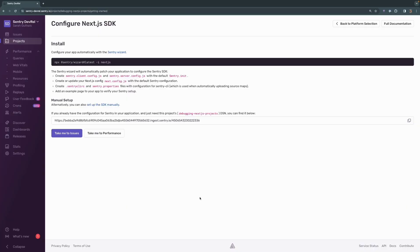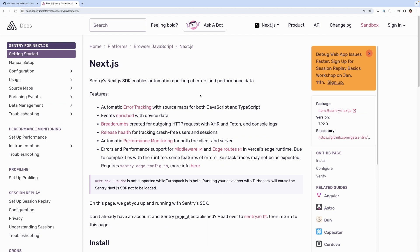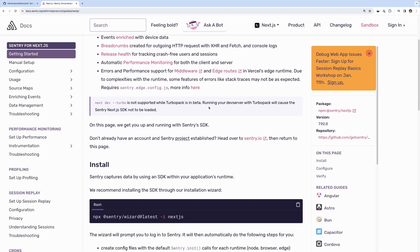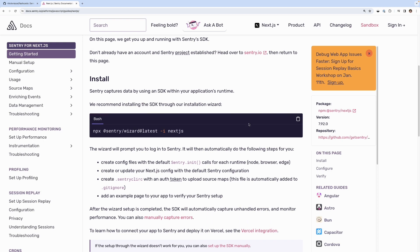One nice thing about Next.js projects with Sentry is we have a command line interface wizard, a CLI wizard that you can use to set up and install Sentry in your application. It's just this one line of code right here. You can actually find that on our docs as well. These are our Next.js docs and if you scroll down that single line of code to start the wizard appears right here on the install instructions.